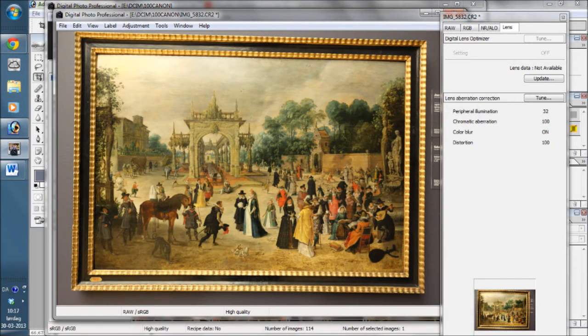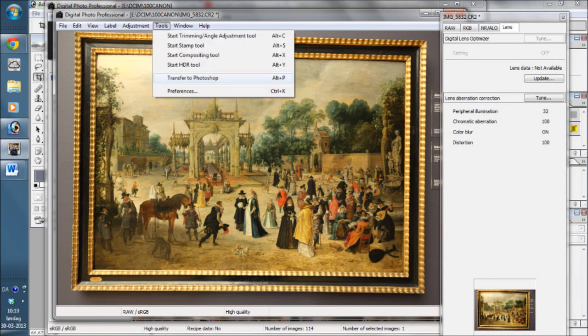As you click, you get a nice preview. But the whole image is not corrected until you press OK. The remainder of the adjustment must be made in Photoshop, so you press to transfer to Photoshop.